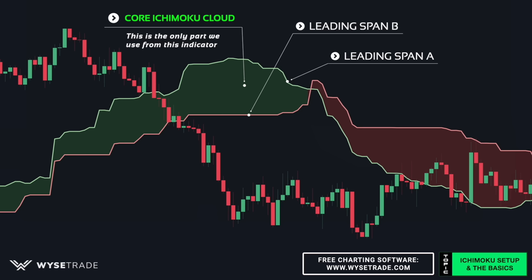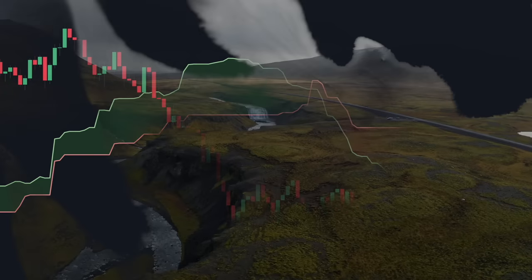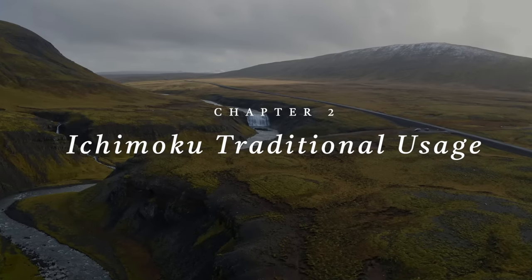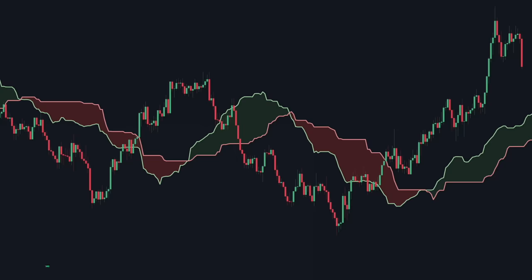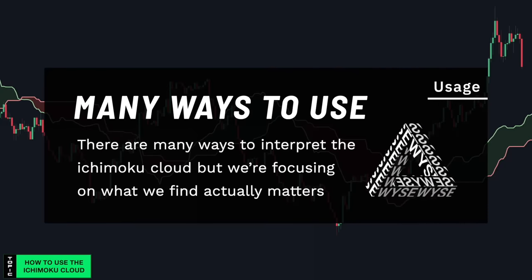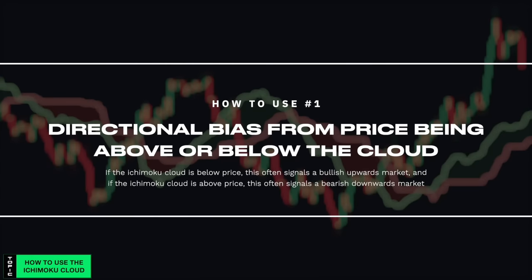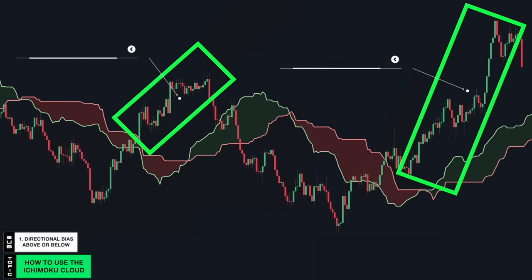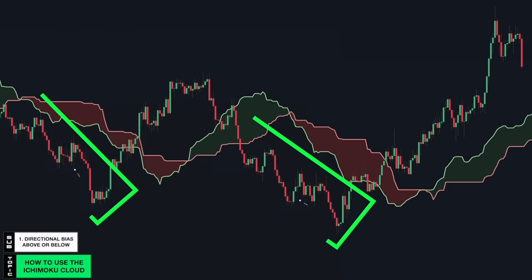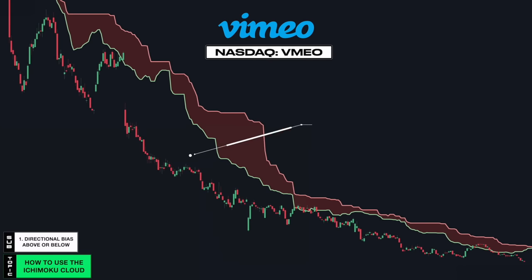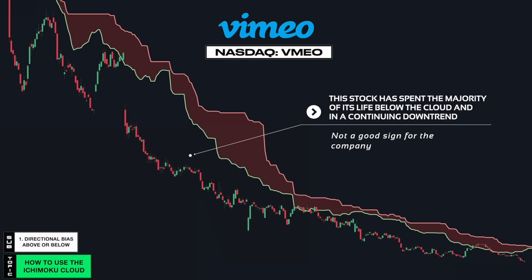Now let's get into how the Ichimoku cloud is traditionally used. There are many ways to interpret the Ichimoku cloud, but we're focusing on what we find actually matters and works. First, getting your directional bias by looking at whether price is above or below the cloud. When price is above the cloud, this often signals a bullish upwards market. When price is below the cloud, this often signals a bearish downwards market. This is the Vimeo stock — notice how the stock has spent the majority of its life in a downtrend and below the Ichimoku cloud, which isn't a good sign.